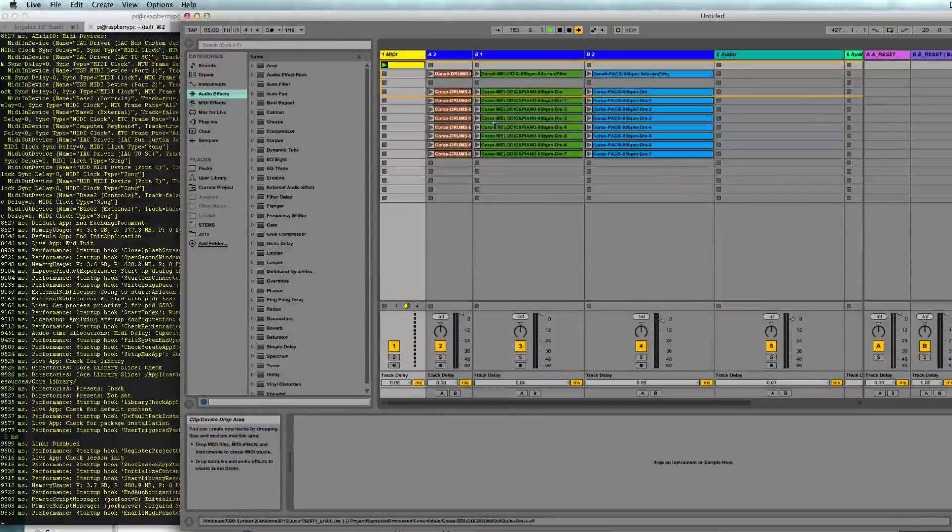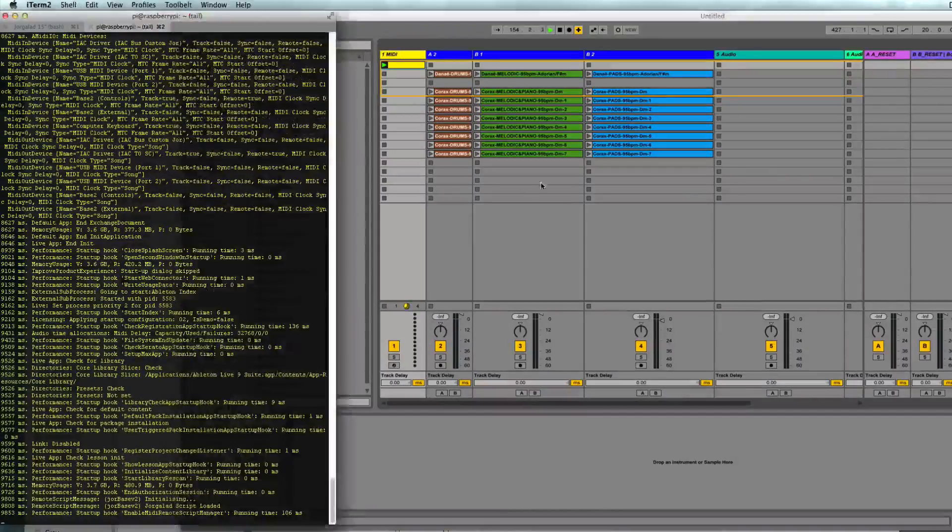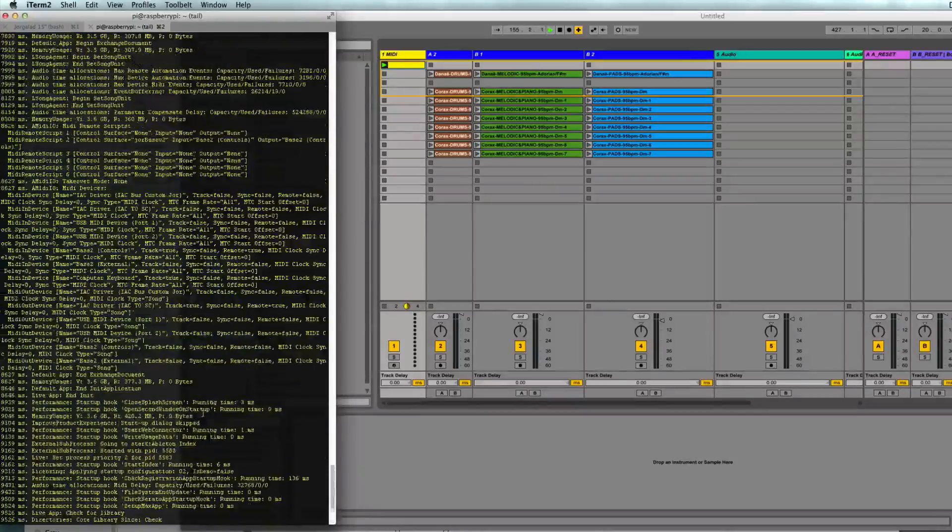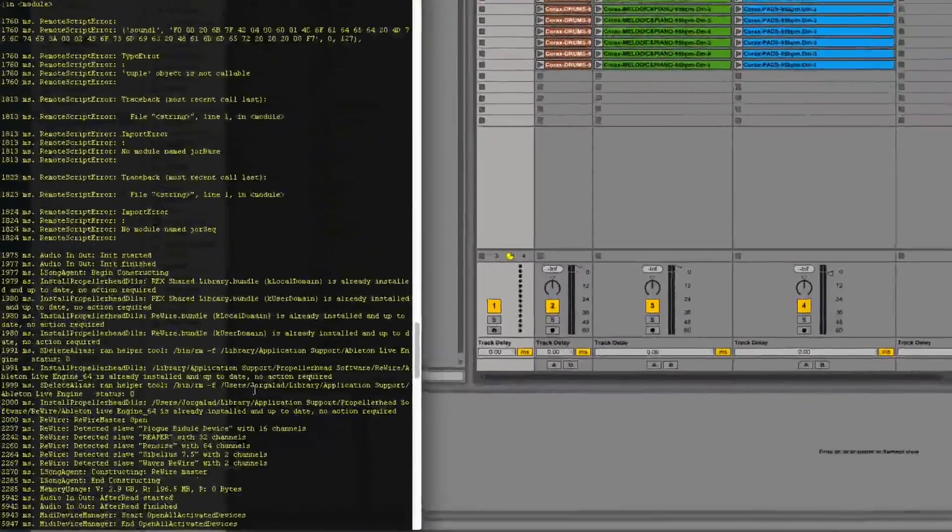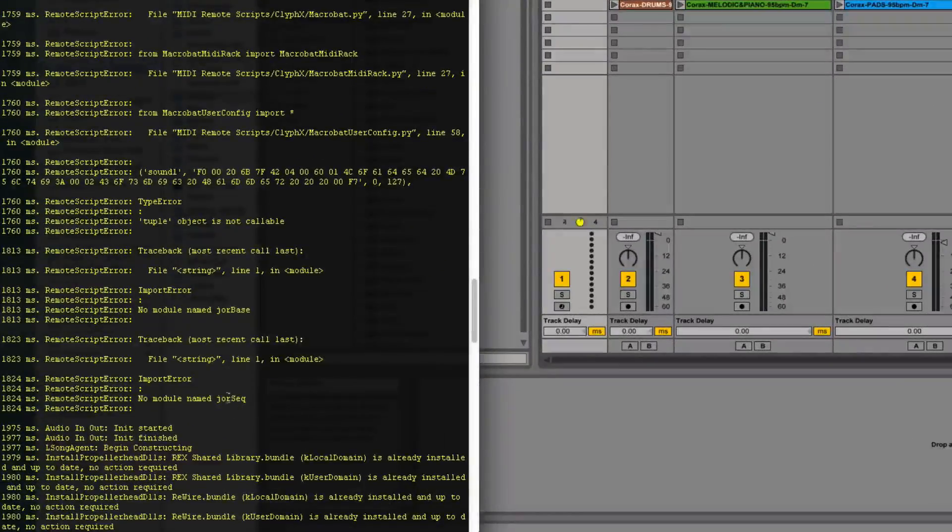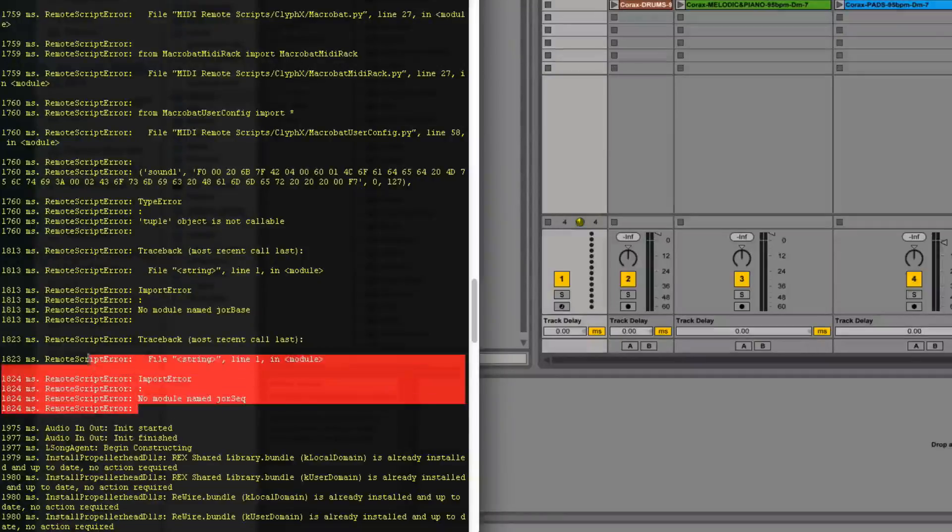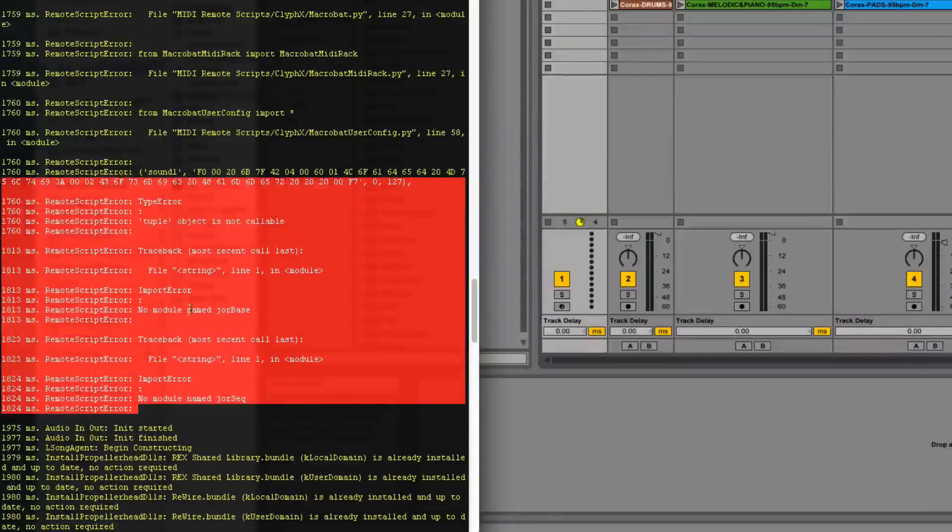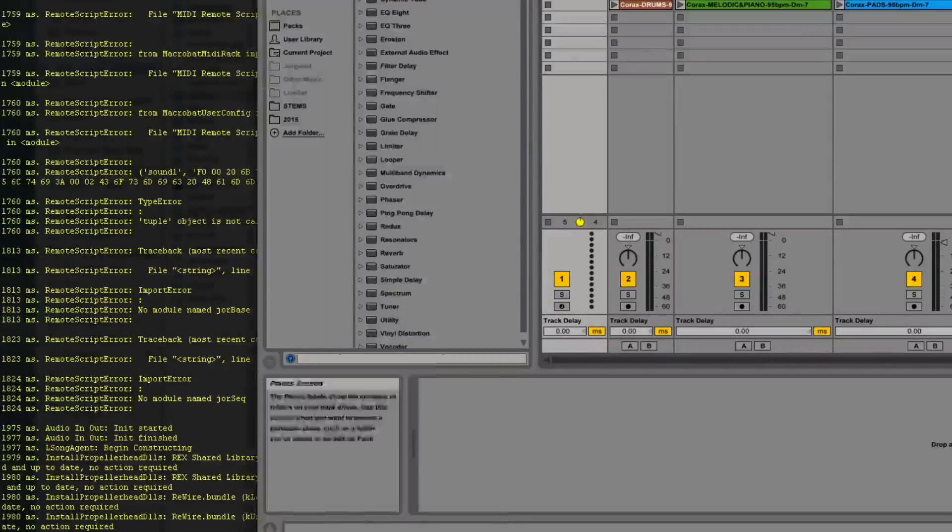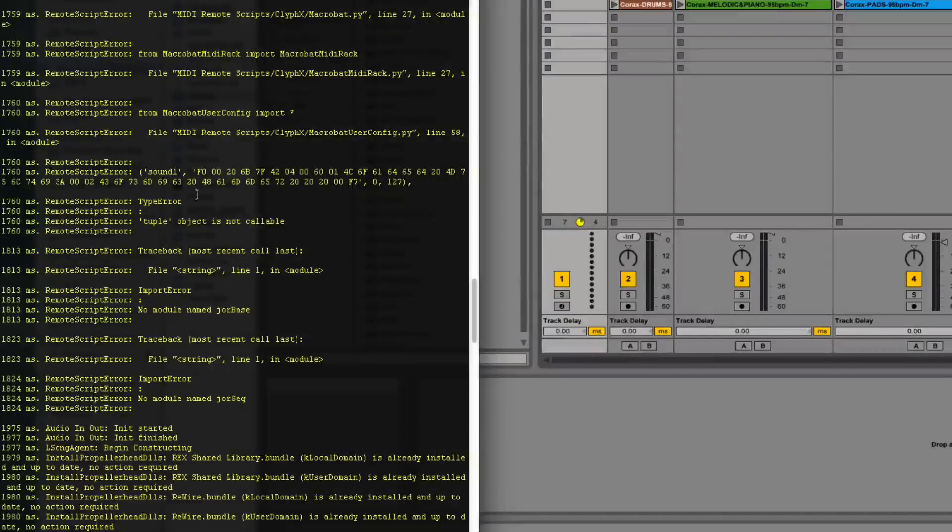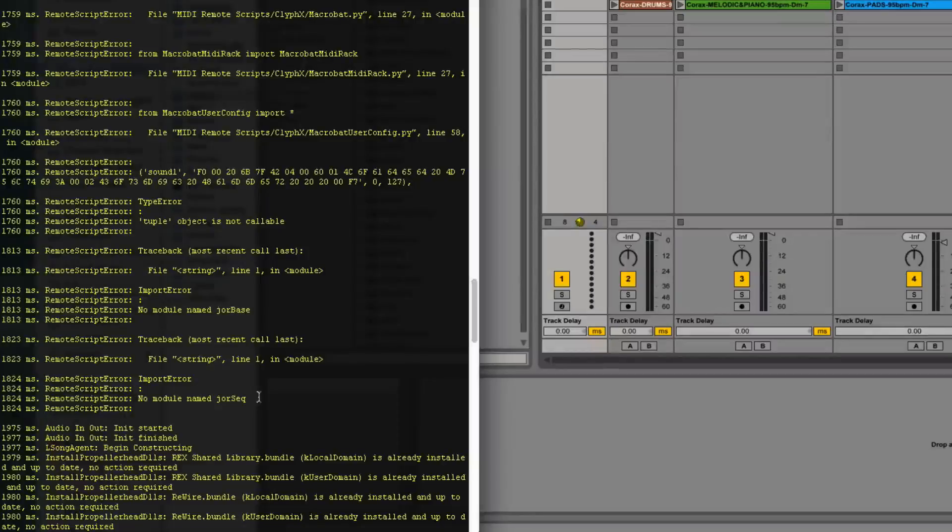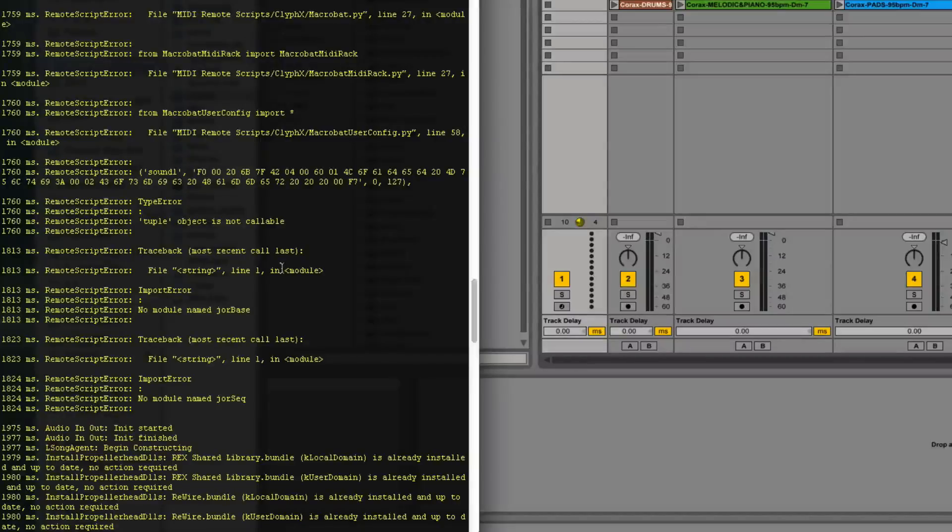So whenever something goes wrong, it will post it in there, and it can be very useful. Well, let's take a look at one of these errors. So this is a very typical script error. I have a script which Ableton tried to compile and it didn't do that for multiple reasons. But the good thing is it will tell you in which line that happens.